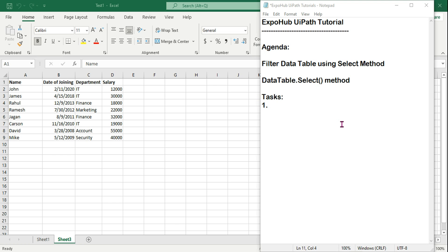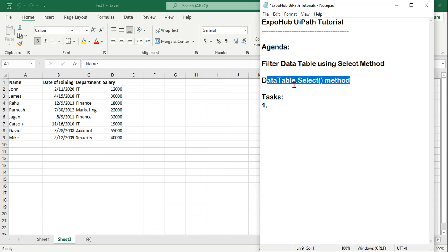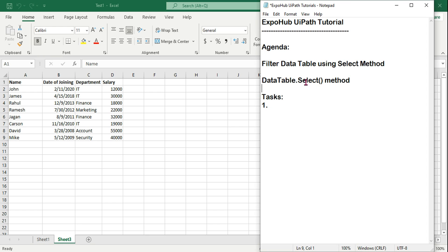Hey guys, welcome back to another UiPath tutorial. In this tutorial we are going to learn how you can use the DataTable.Select method to filter a data table using the Select method. This is a very new learning for you, let's see how to do that.